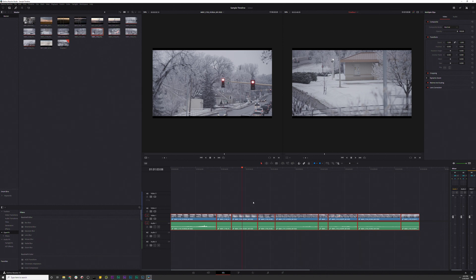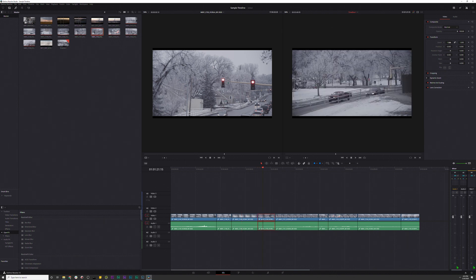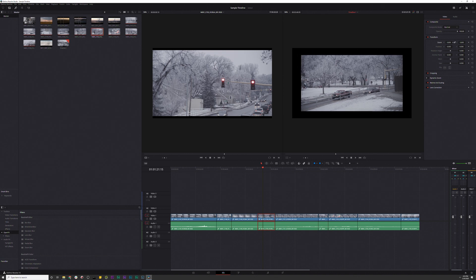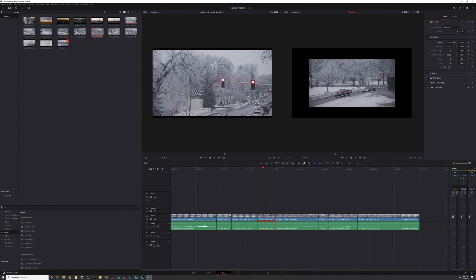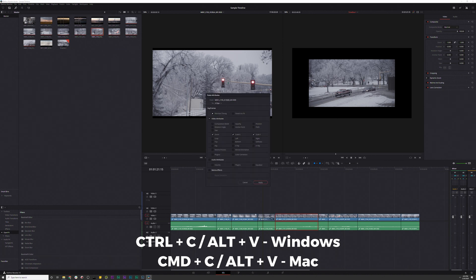Alright, moving on to number three: if you make an adjustment to a specific clip, such as zoom or any other of these attributes, and you want to paste this zoom or any of these others to other clips in your timeline, what you'll do is hit Control-C, then select the clip you want to paste to, and instead of Control-V, you'll hit Alt-V, which will bring up the paste attributes window, where you can select what attributes you want to paste to the other clip.